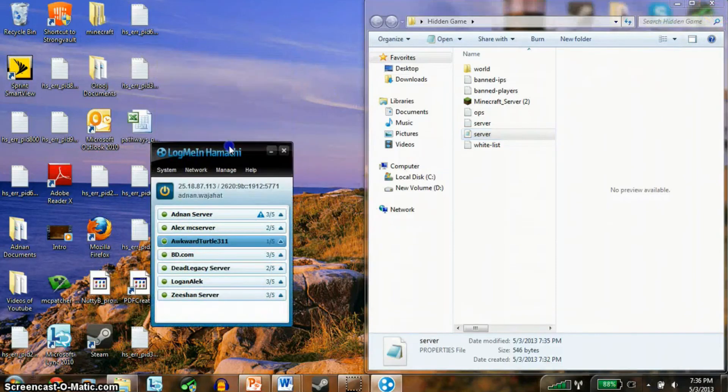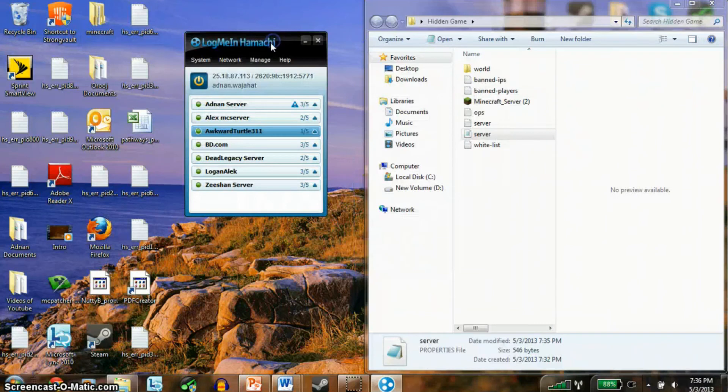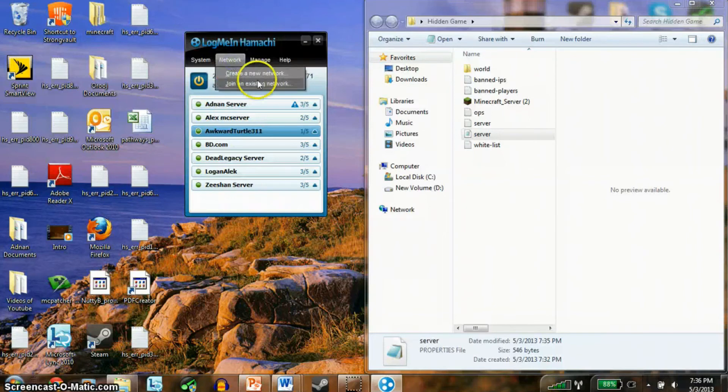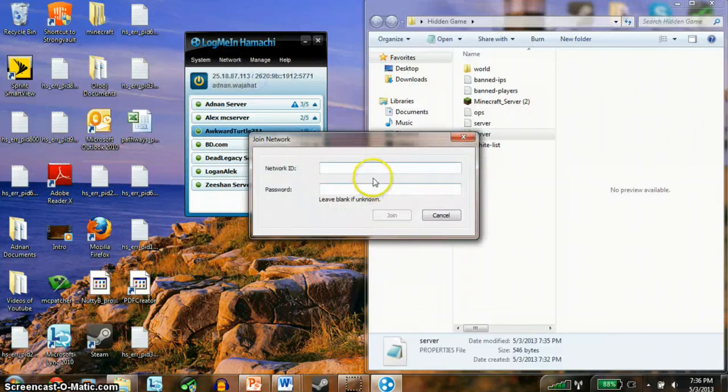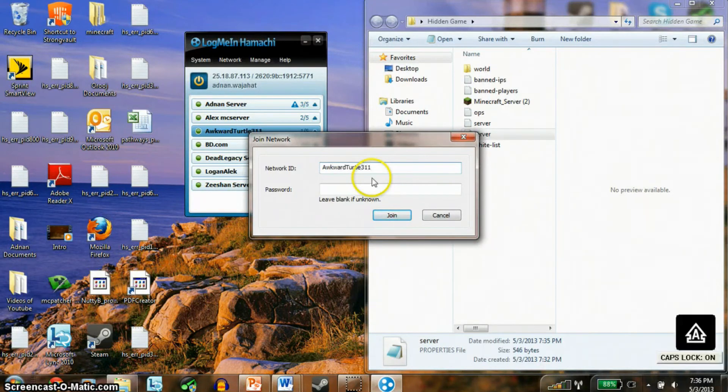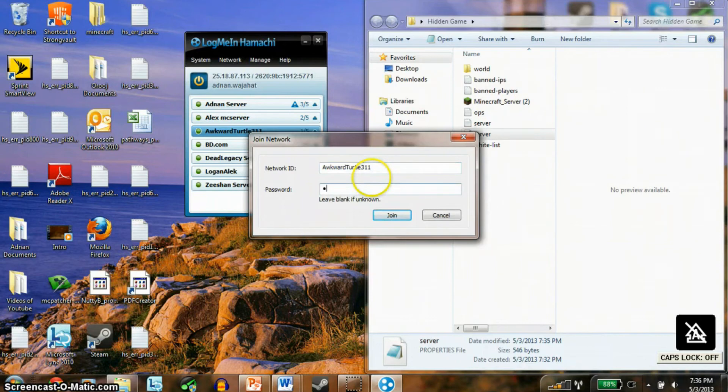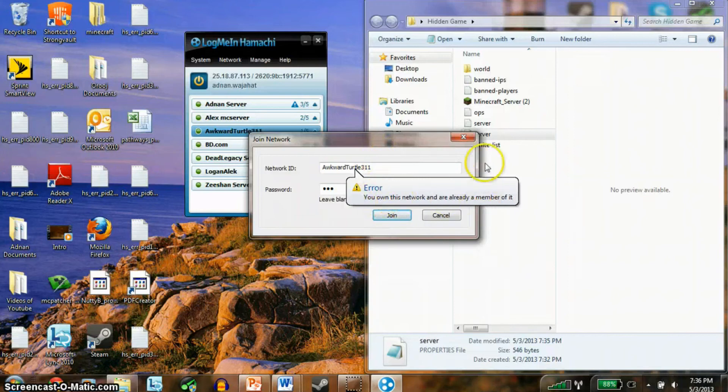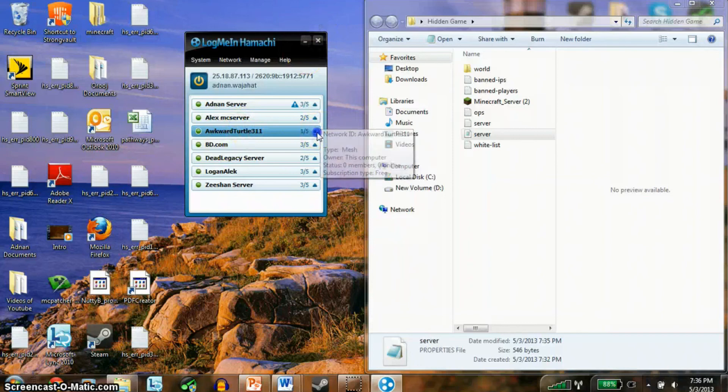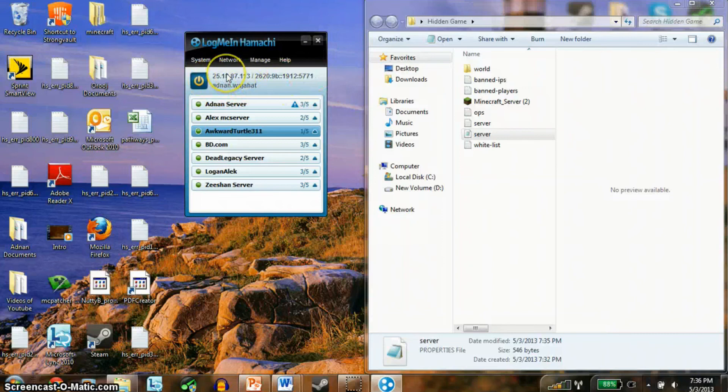To make your friends join, they have to actually download Hamachi too. So once they download Hamachi, they have to click network, join an existing network, and you have to type in the network ID which you have to provide them with. And you have to give them the password. As you can see, it says I'm already a member of it, so I can't do it. So once they get in your thing, you're ready to go. And then basically, this is the IP address, you give it to them, and basically, they can join, and you can join.